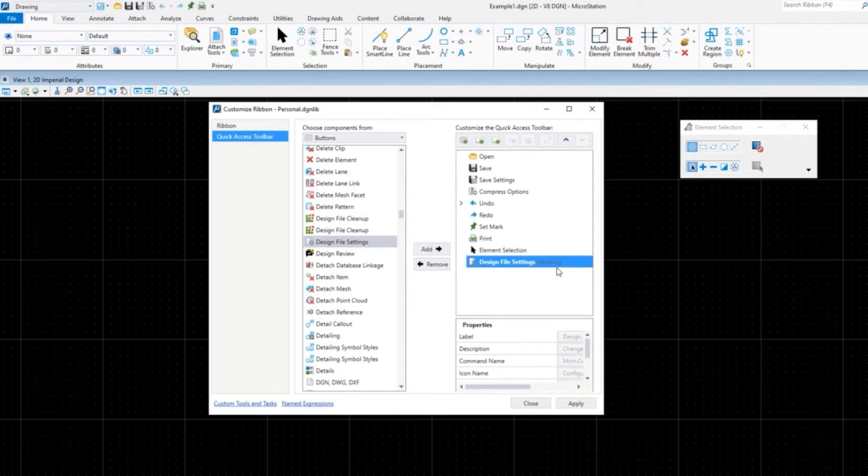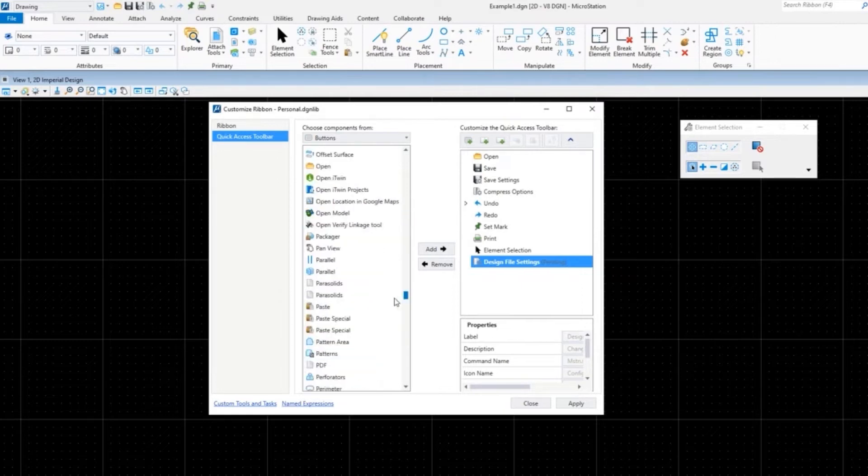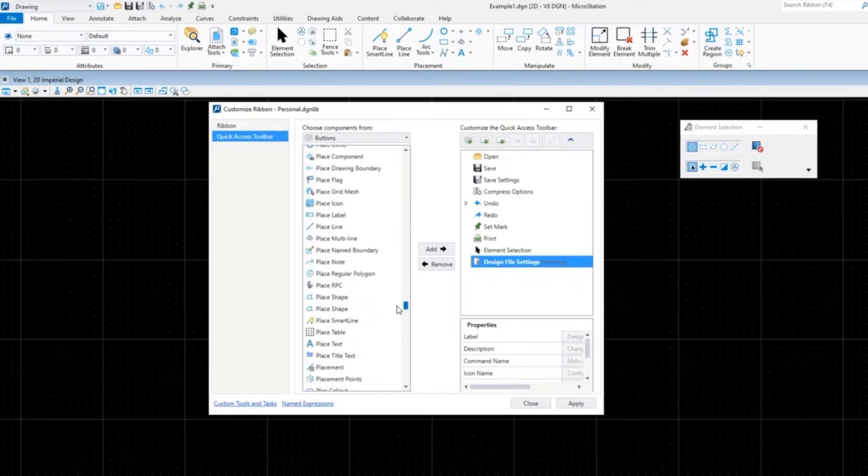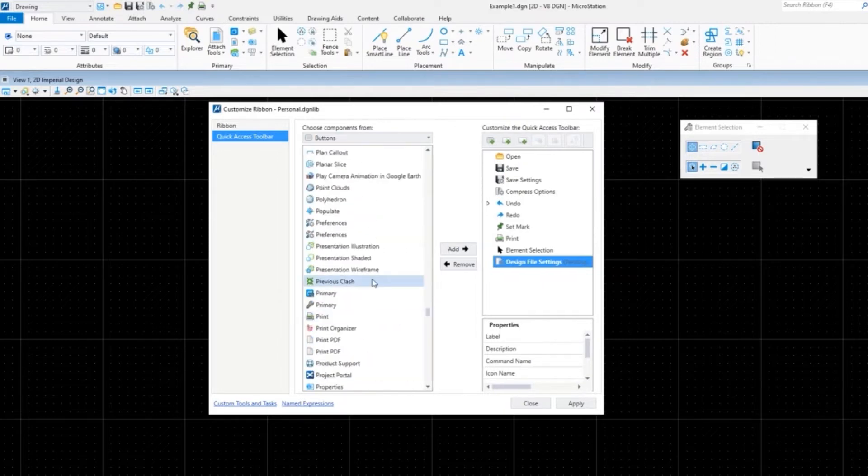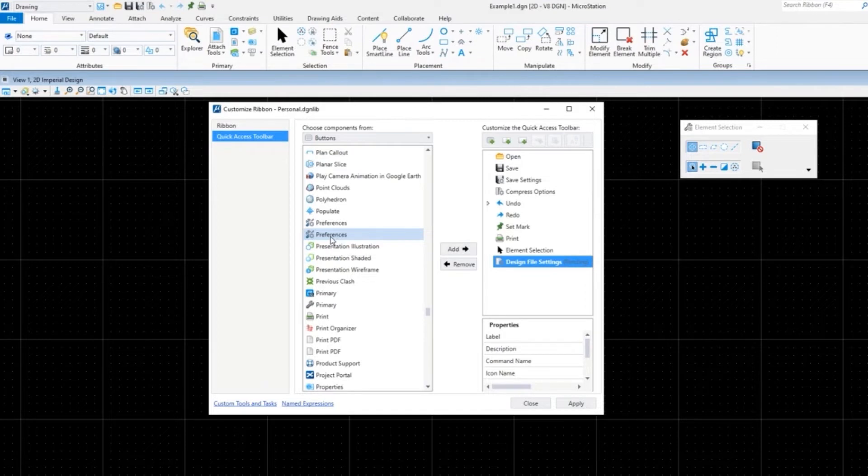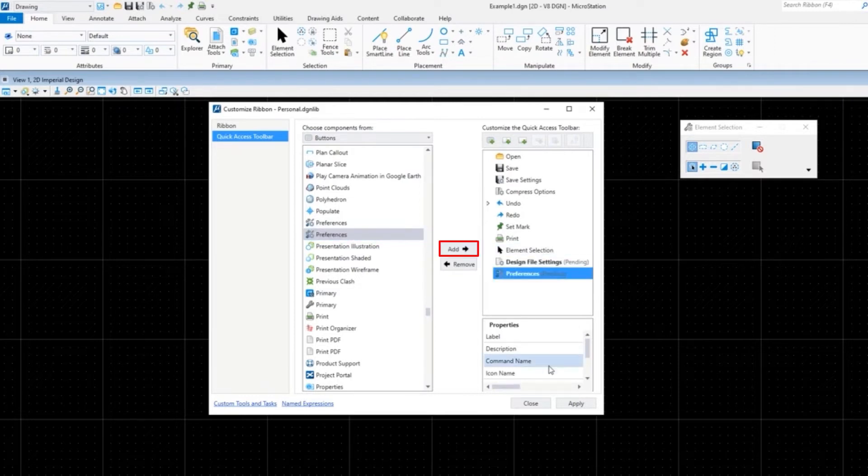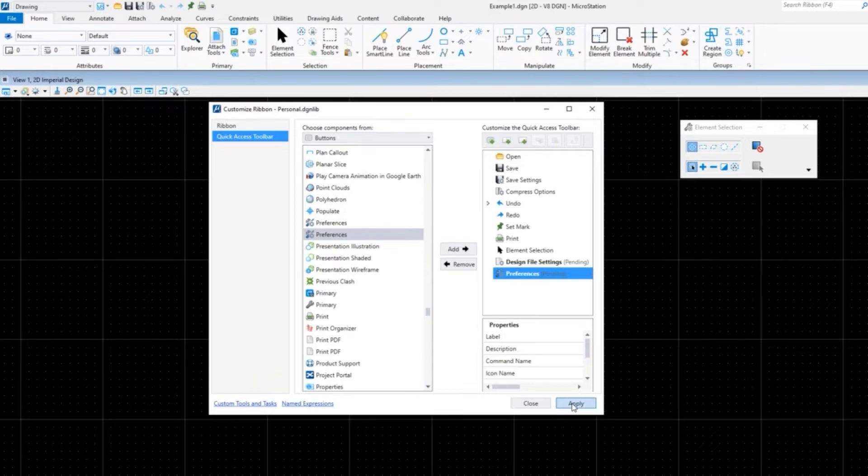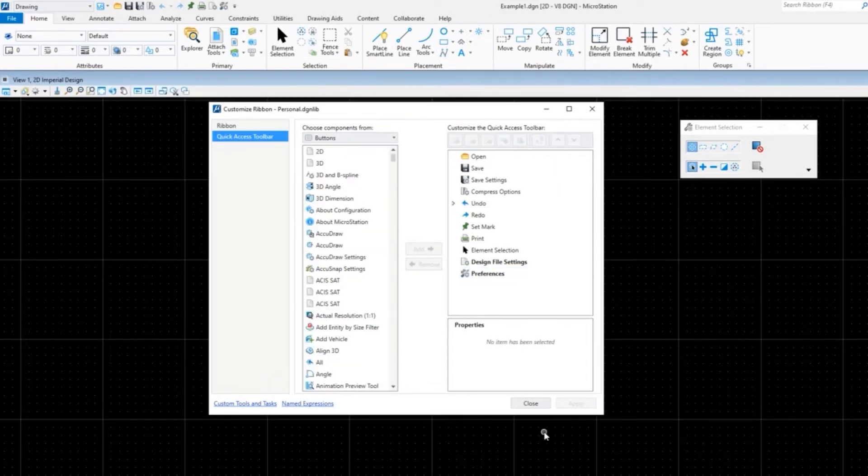I'm also going to add Preferences. I'll scroll down to Preferences. You'll notice that there's two of them. I'll talk a little bit more when we get to the ribbon about when there's more than one, how do you decide which one you want to use. But for right now, I'm just going to pick this one and say Add, and then click Apply.